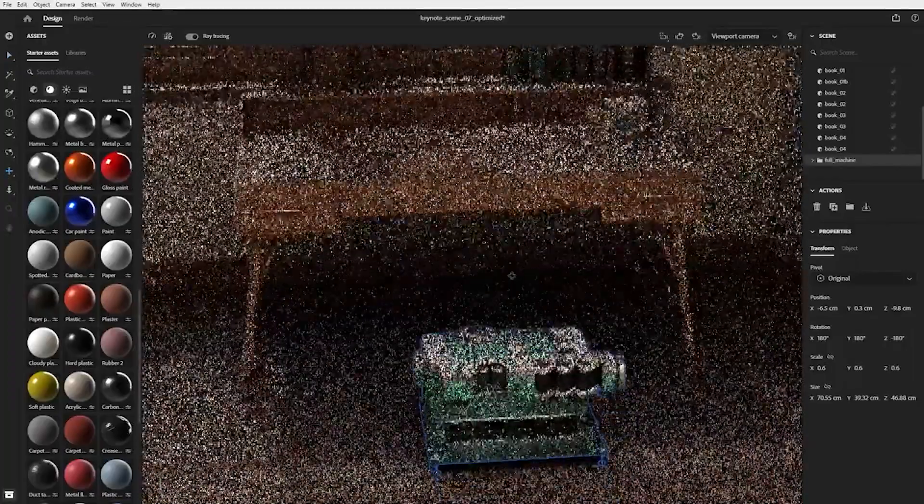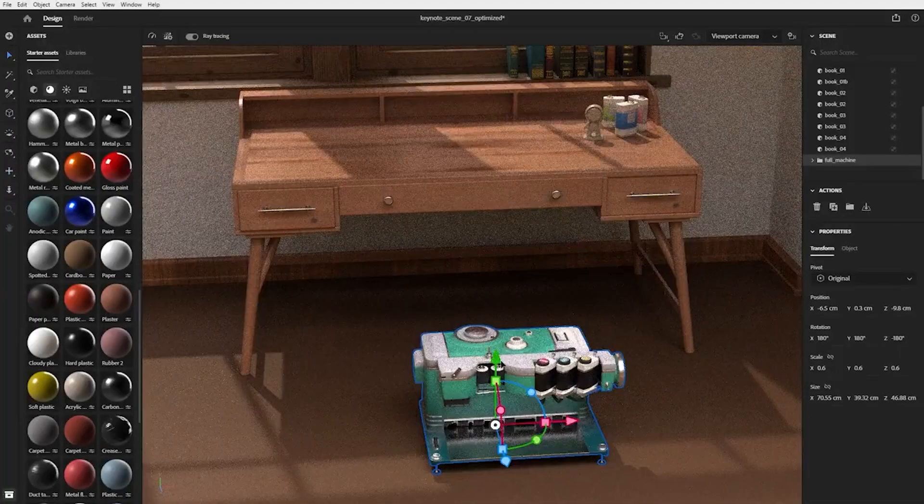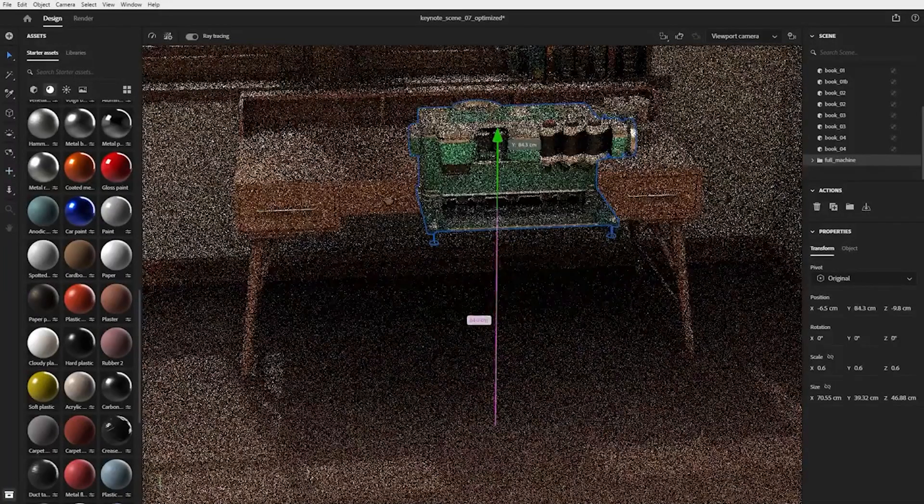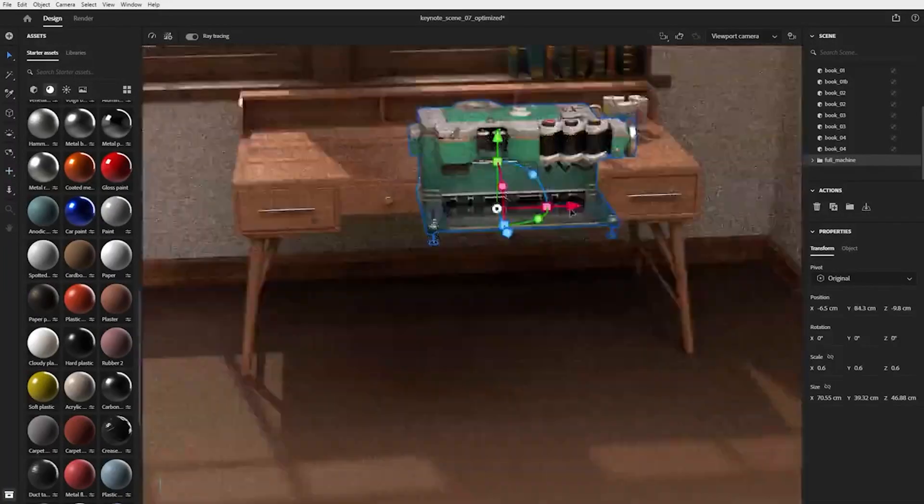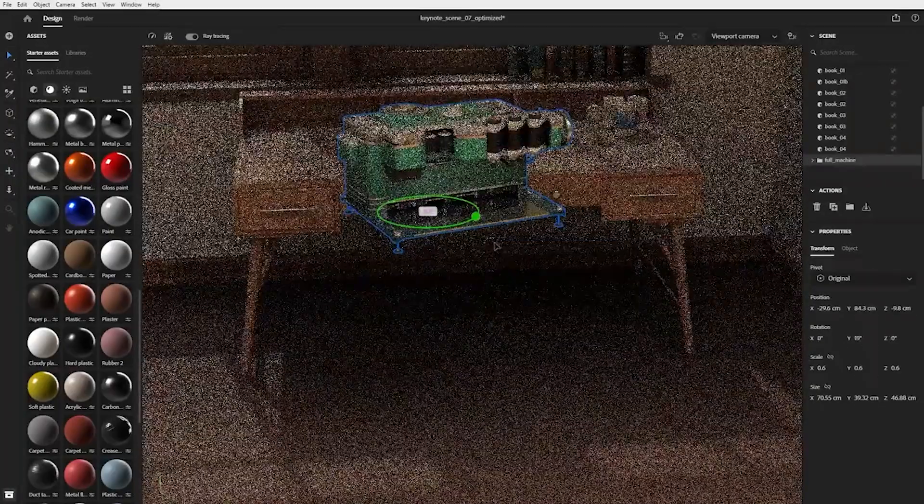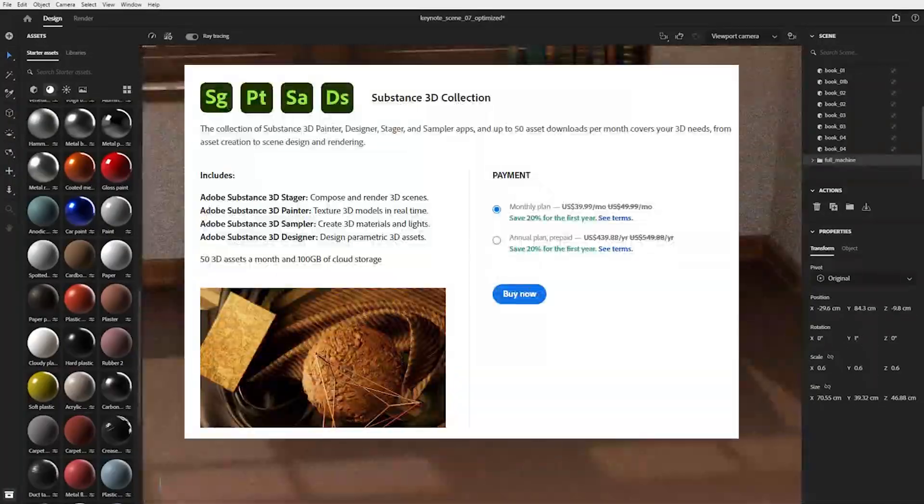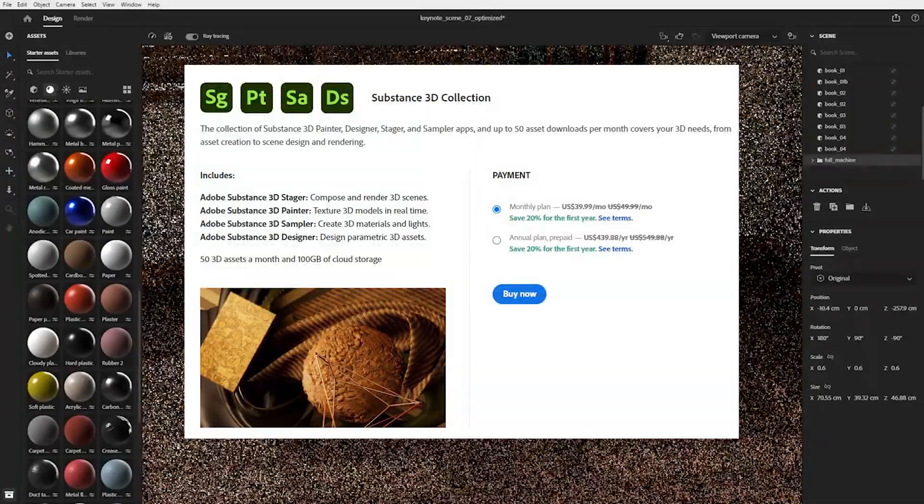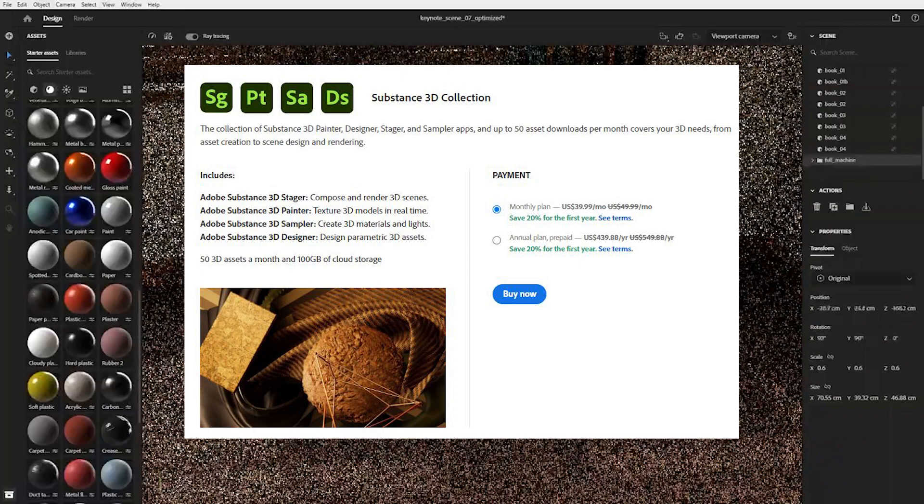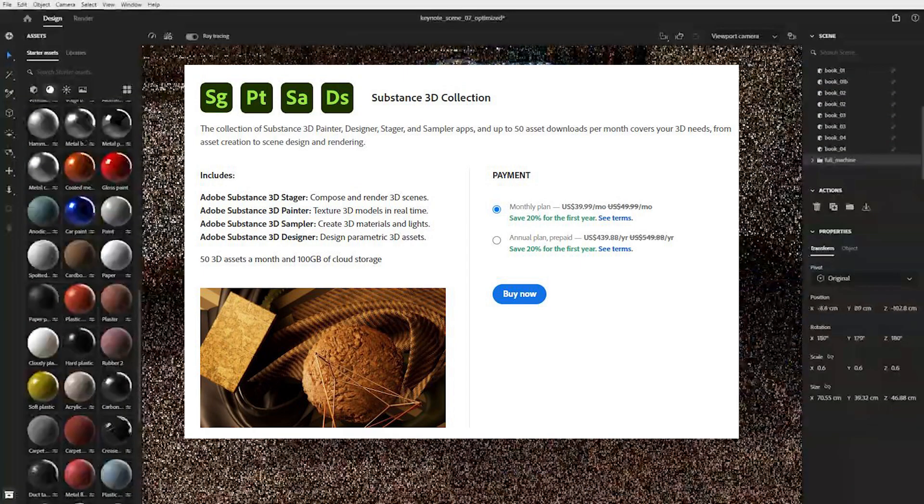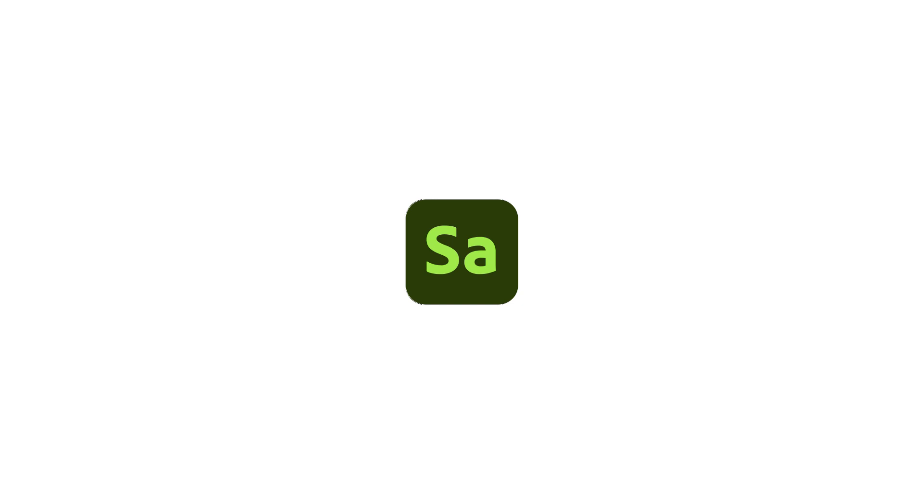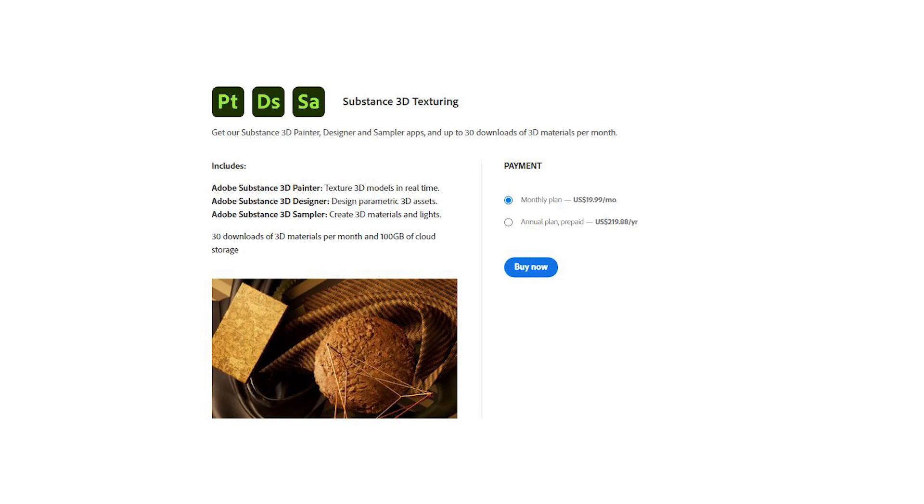Furthermore, Adobe has added a whole new tool to the Substance collection, the Stager. Now Stager will be accessible to those of you who upgrade to the Substance 3D collection, which is not equivalent to the original Substance license. If you're just wanting the original tools, so those being Painter, Designer, and Alchemist, which has been renamed to Sampler, then you're just going to be wanting to get the Substance 3D texturing suite, which costs roughly the same amount as it did originally on Substance3D.com, which is great to see.